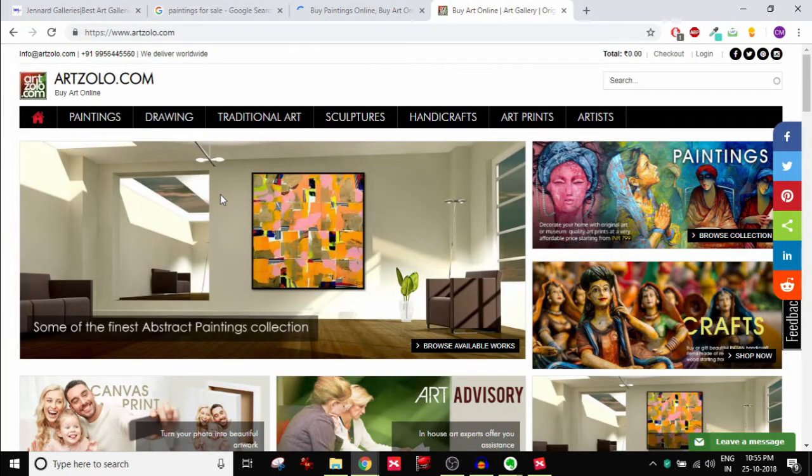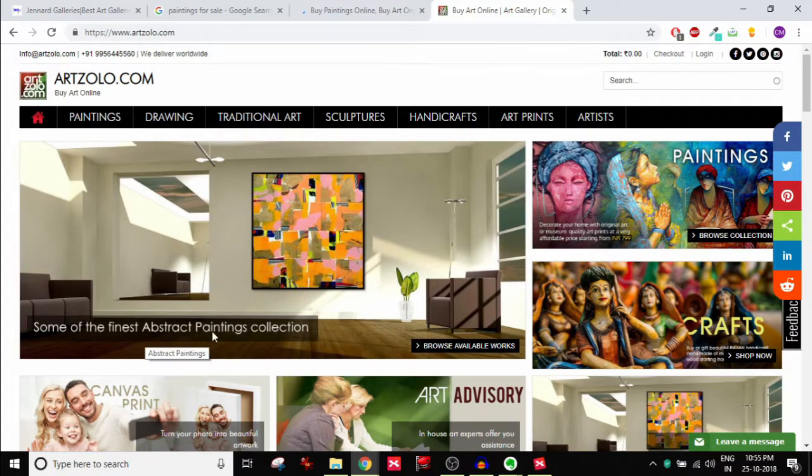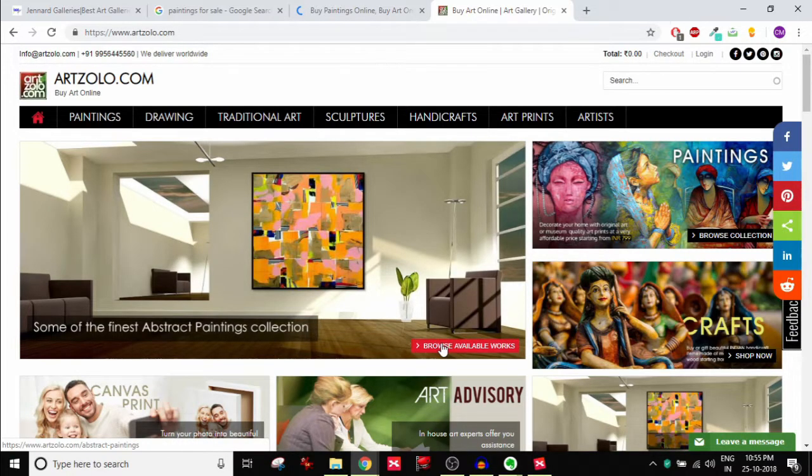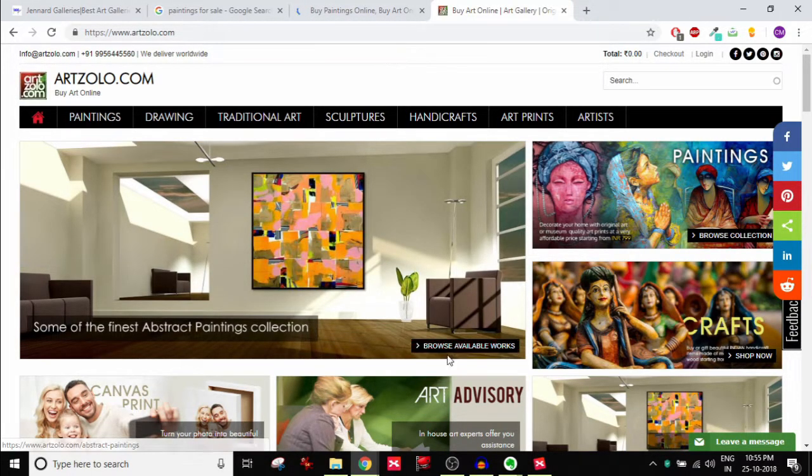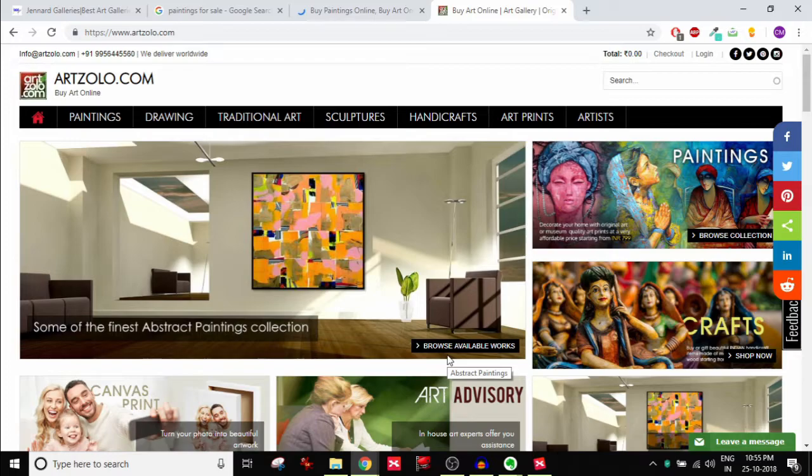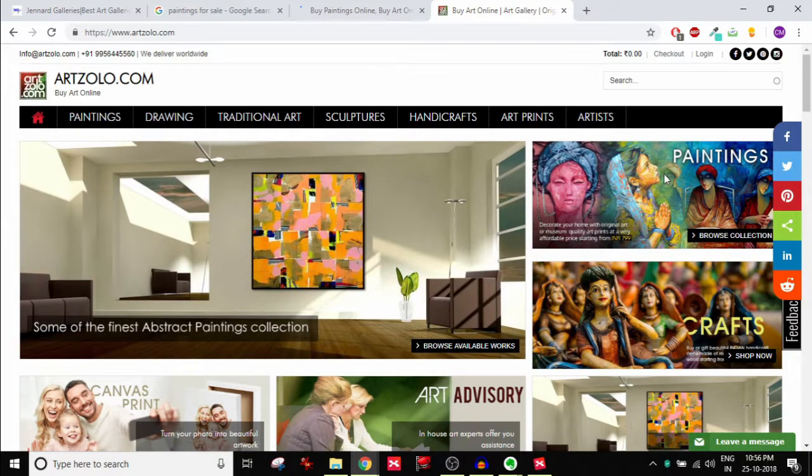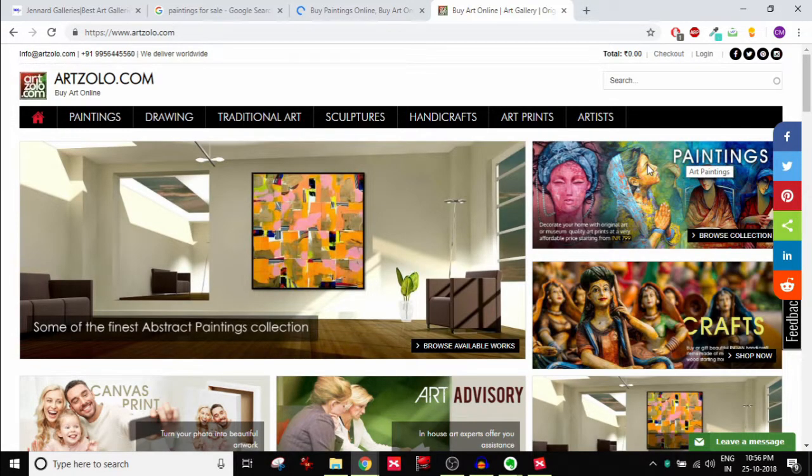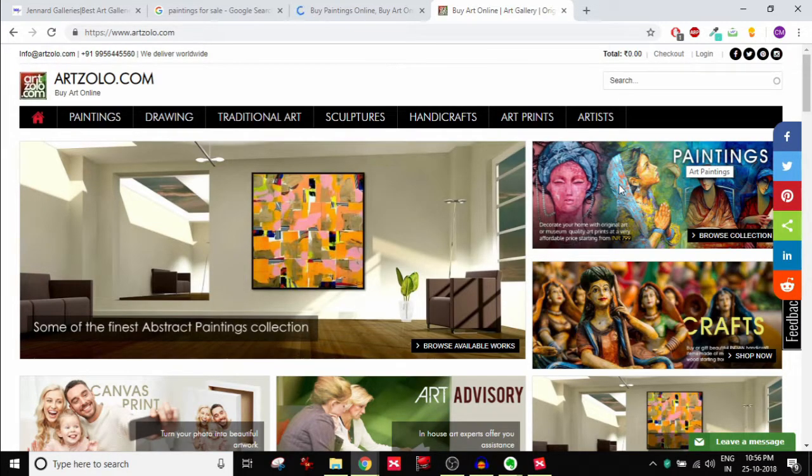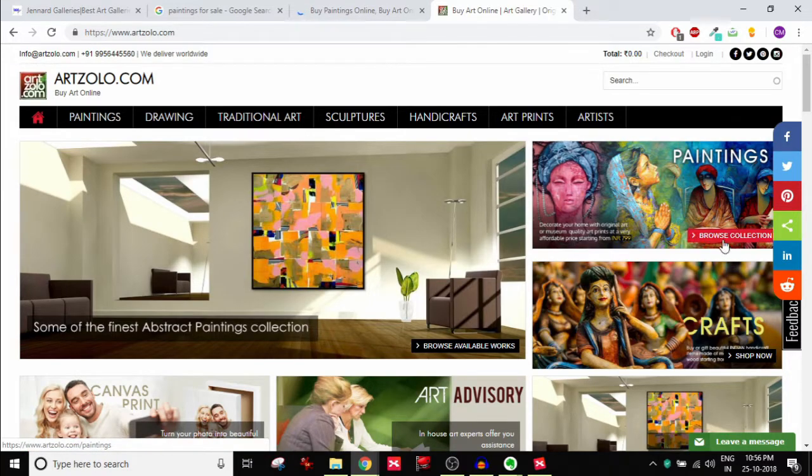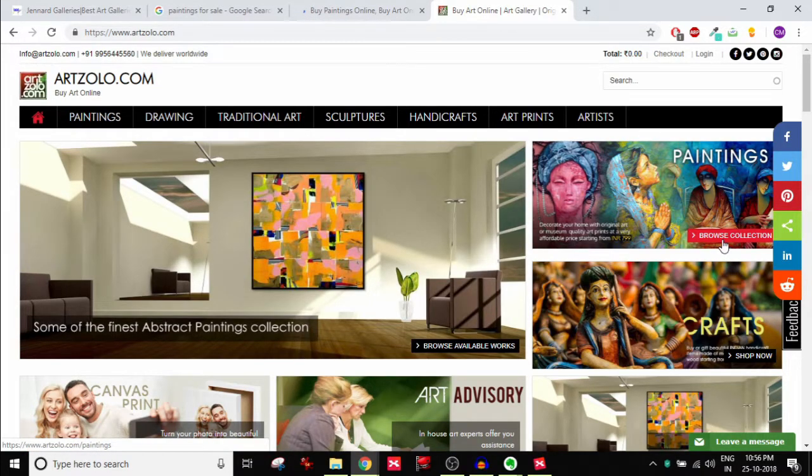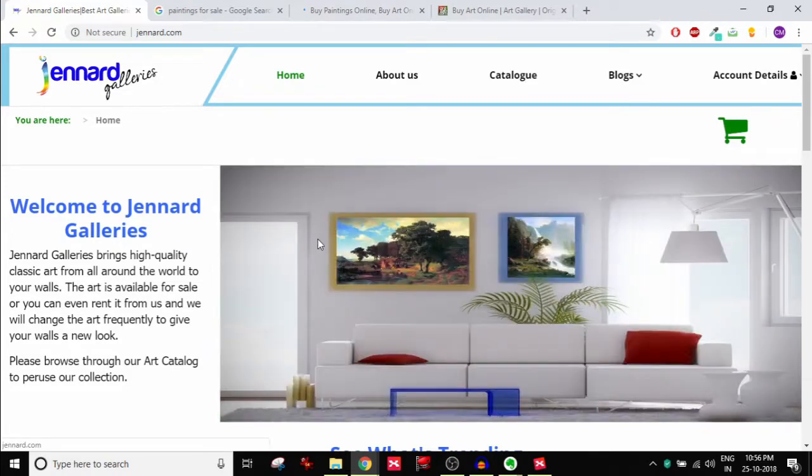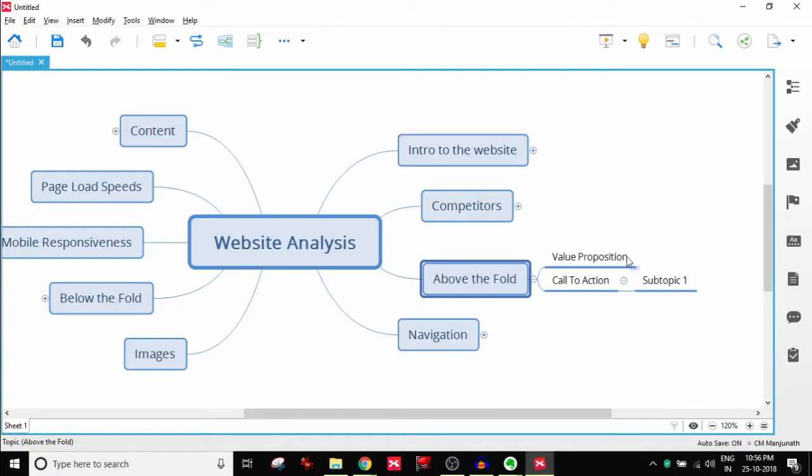I would change the heading and then more importantly a button, a call to action button. The user needs to know what he or she needs to do next after reading whatever the value proposition is. In this case it just says please browse through our art catalogue to peruse our collection, not a good call to action. Now if I were to look at ArtZolo, for example, if you notice there are paintings, it says some of the finest abstract paintings collection and right there if I like this painting it's very simple, I can click on this button. Now this is called a call to action. A call to action drives or directs the person to the next step of action. Same here, look at the paintings, there's a beautiful painting. If I were to buy this product or if I seem to be interested in this product, all I need to do is just click on this browse collection, which is great. Unfortunately on Gen Art Galleries we do not have a call to action. A big drawback above the fold.